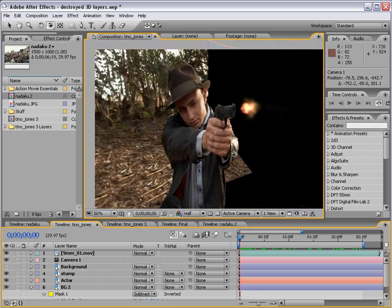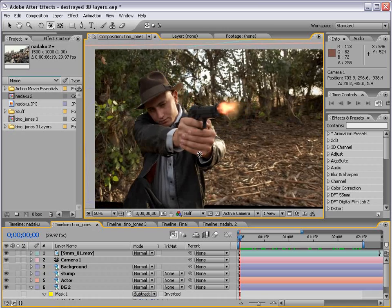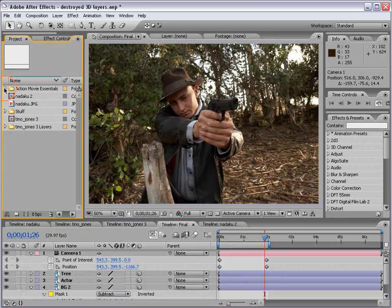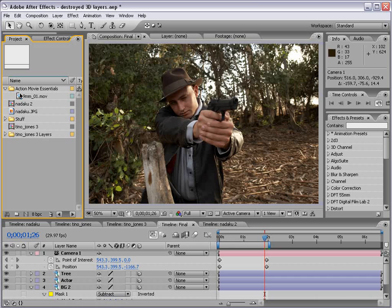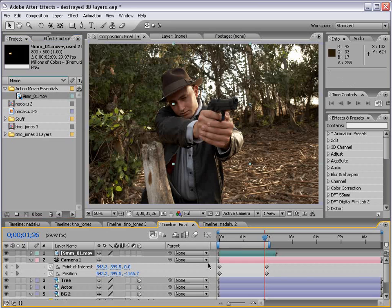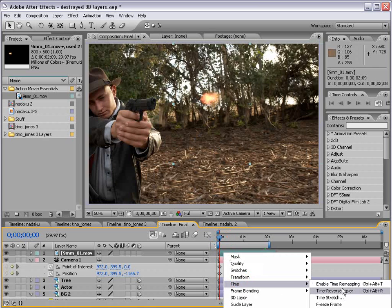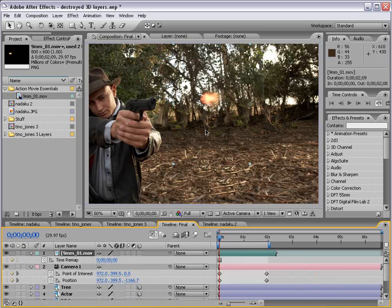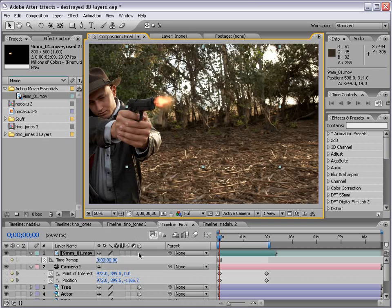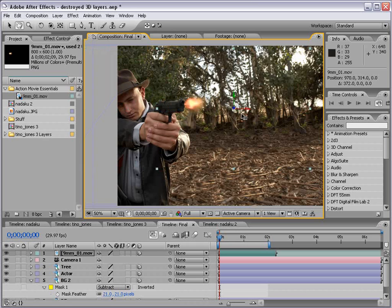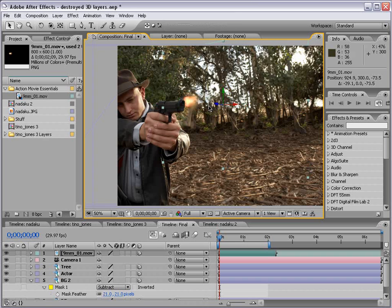I put that muzzle flash just out in front so it looks like it's closer to our face. I just took a muzzle flash from the Action Movie Essentials DVD, put it out here, and turned it into a still frame: right-click, Time, Freeze Frame. Move that into place, set the 3D layer switch, and then move it into place. You can also rotate it since that's sort of the angle it's at, and then move it into place. So now you can see we've sort of created this 3D muzzle flash.